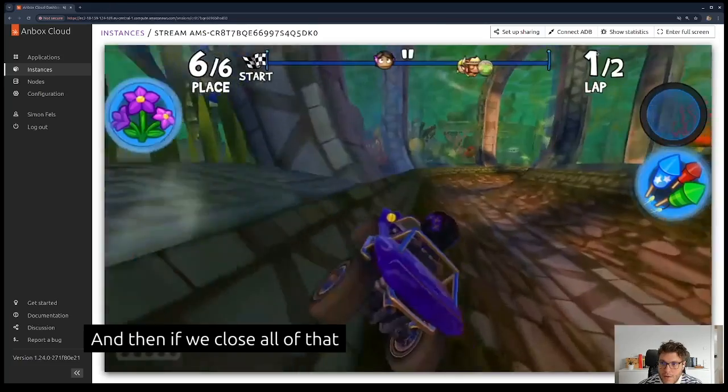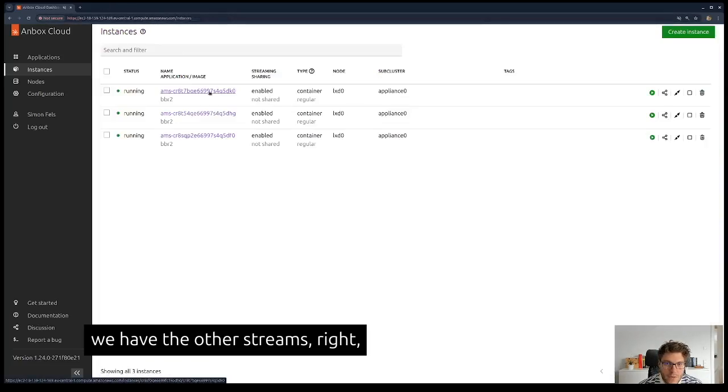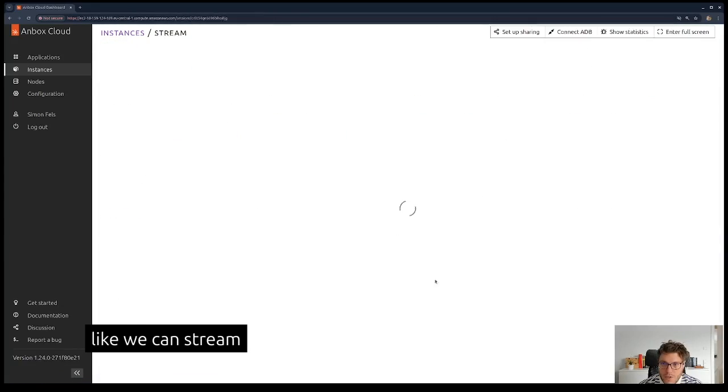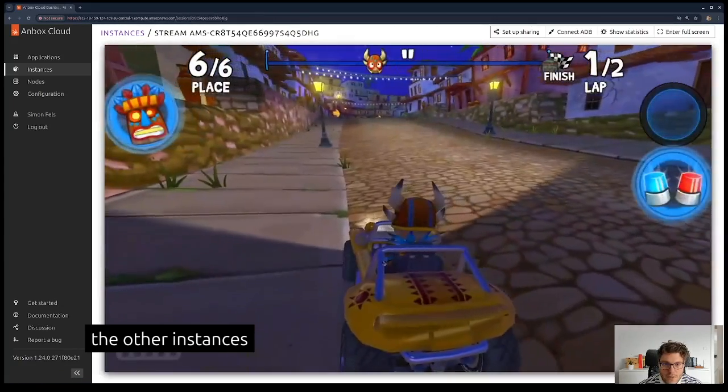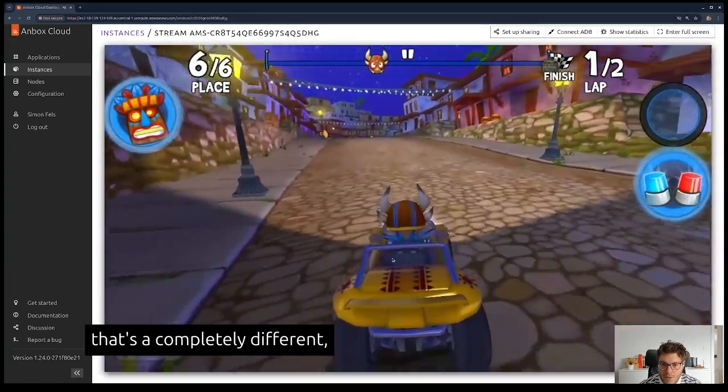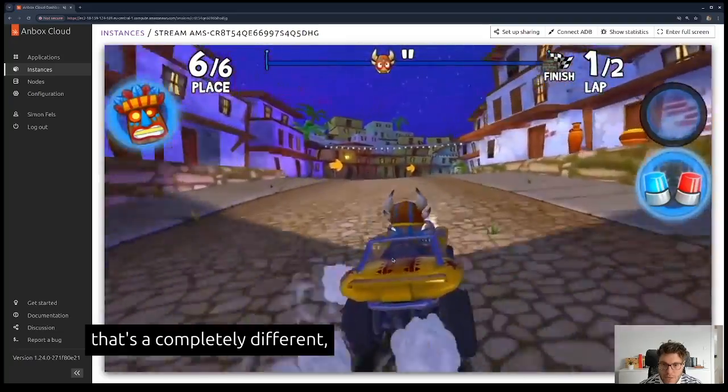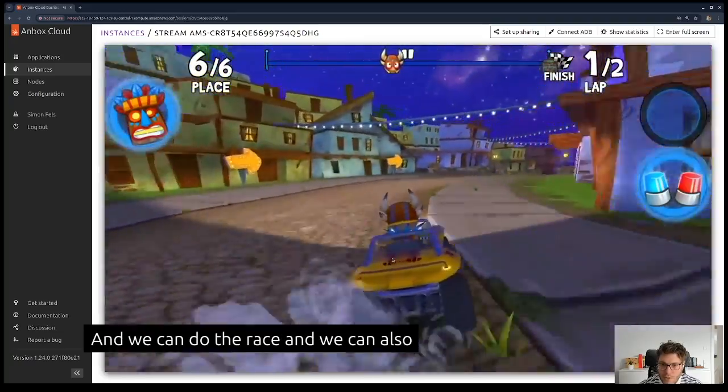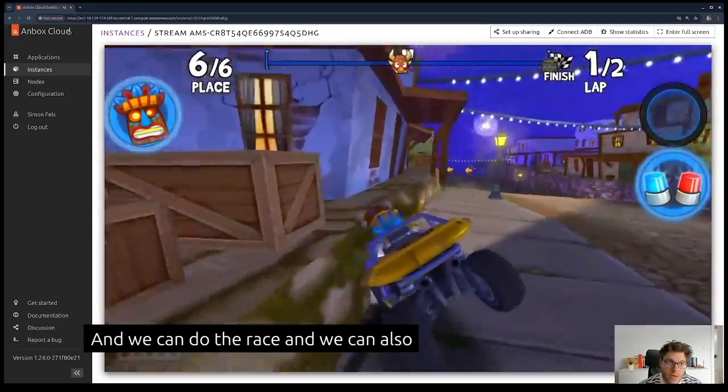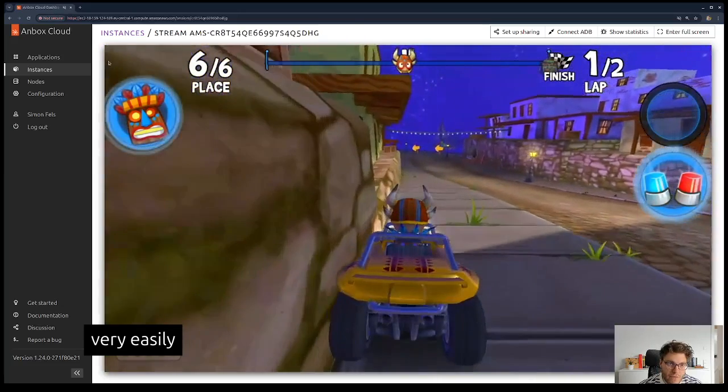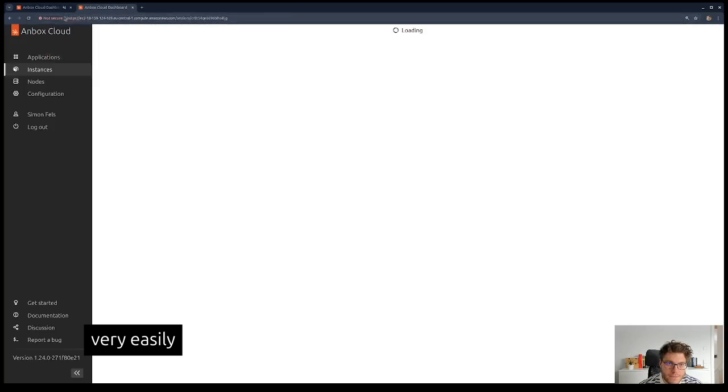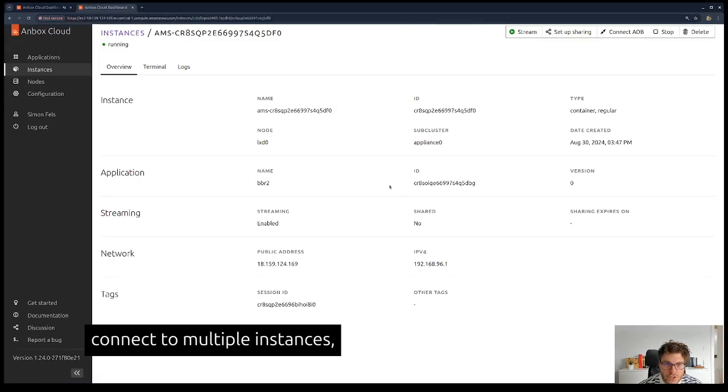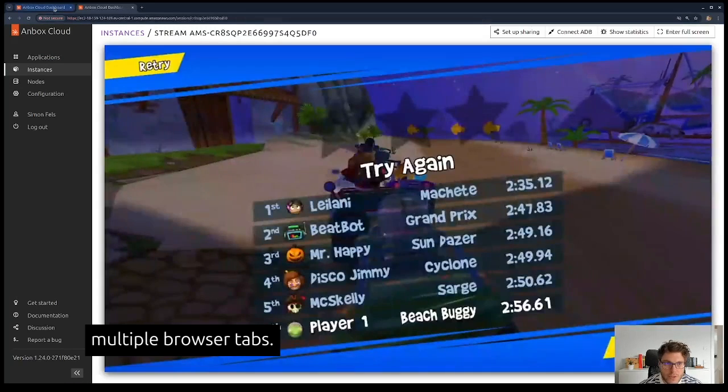If we close all of that and look at the other streams we have going, we can stream the other instances as well. You see that's a completely different scenario right now. We can do the race and we can also very easily connect to multiple instances in multiple browser tabs.